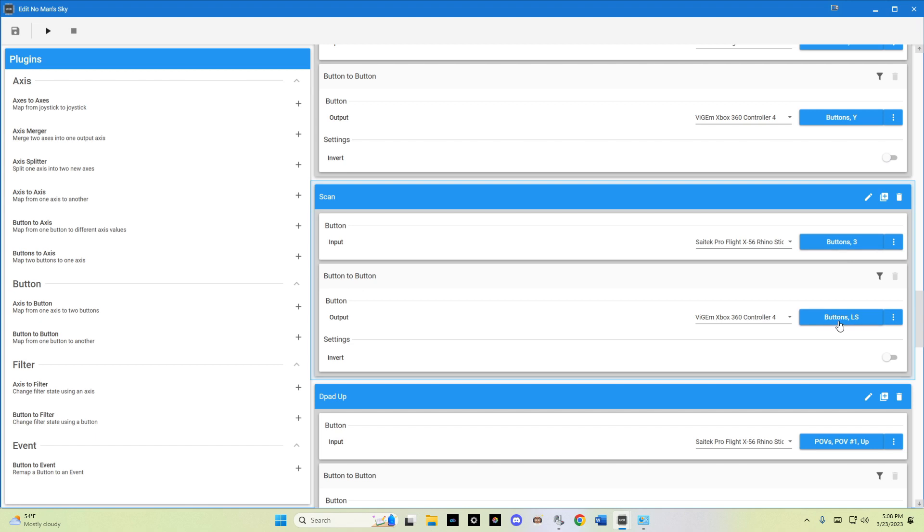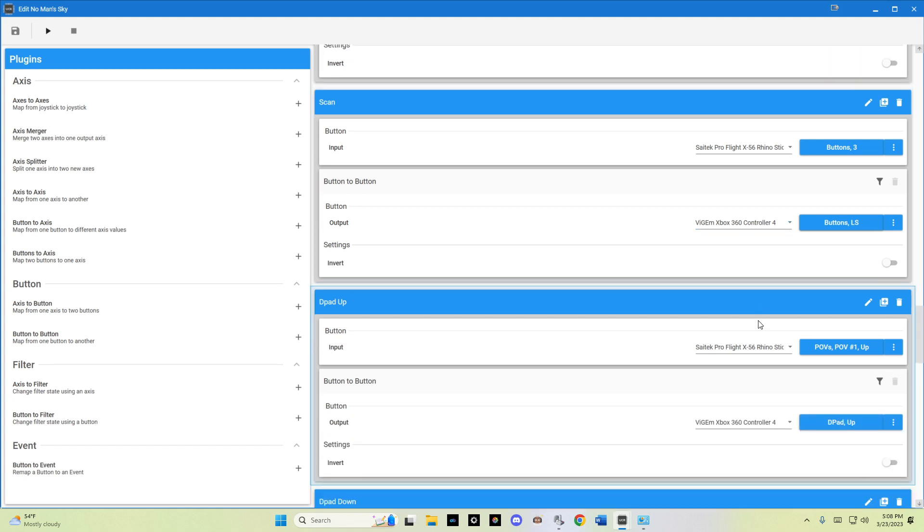And left stick click for the virtual controller.